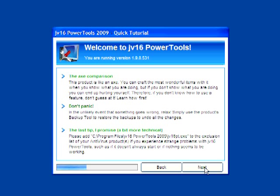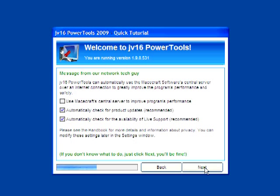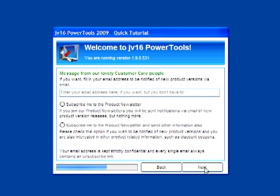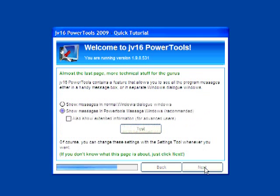And some more tips. Still more tips. Just click Next and you'll be fine. And some optional things to sign up for. More technical stuff for the gurus. Are there any gurus watching? Raise your hand. I don't see any. So if you don't know what this page is all about, just click Next.